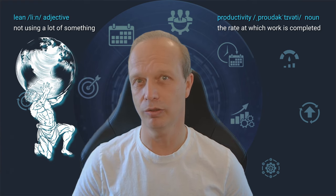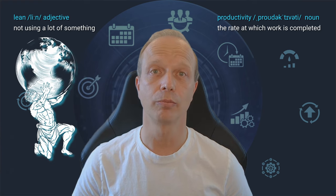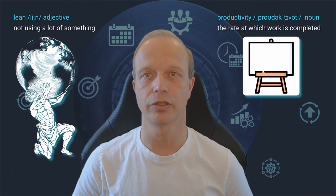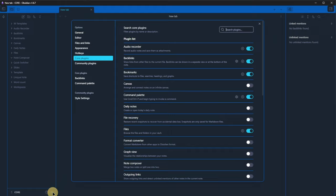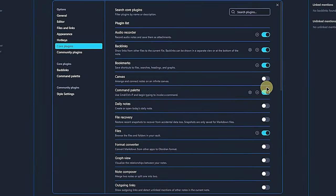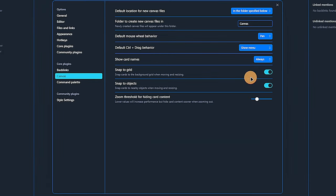The next plugin is a bit more, shall we say, powerful. I am talking about the canvas plugin. Once activated, we see that this also has some settings. Let's take a look at those.